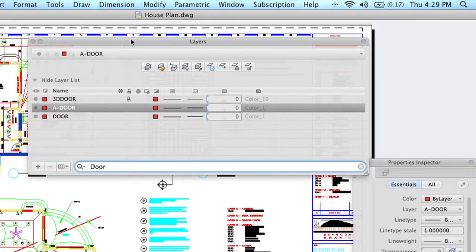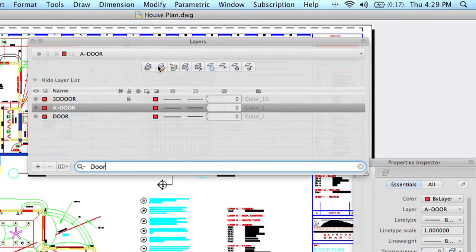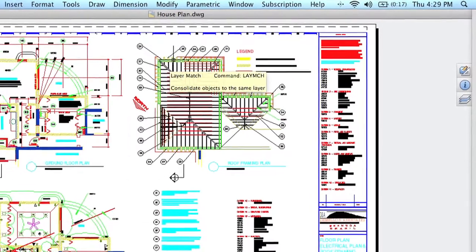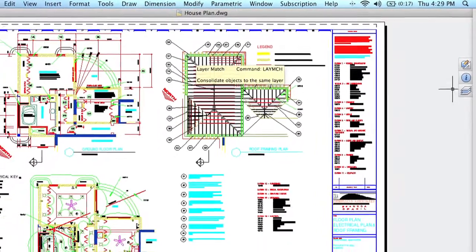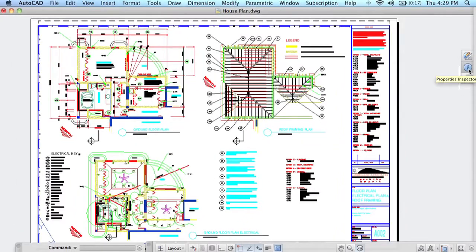I actually like to work with both of these when they're collapsed to icons because I'm pretty greedy with my screen real estate. Here you'll see on the right-hand side, here are our layers, here are our Properties Inspector, and there are our tool sets.